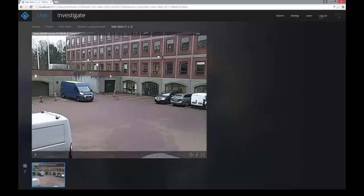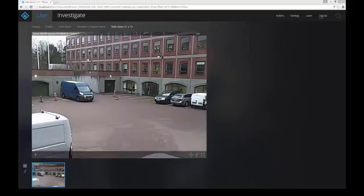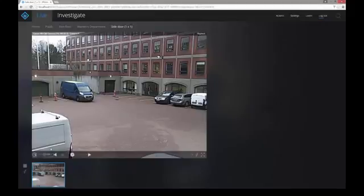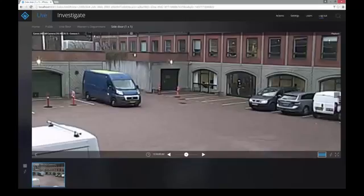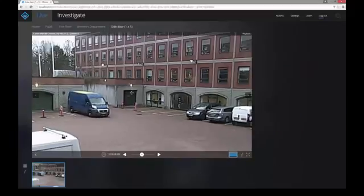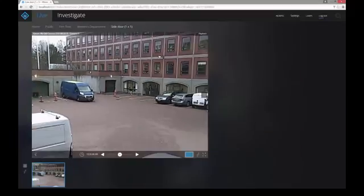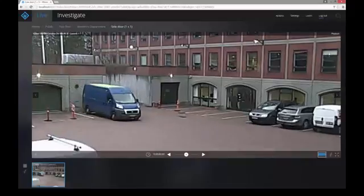Most cameras are capable of zooming, so that function is available for all cameras in Exprotec web client. When you are watching live or recorded video from a camera, you can double-click the footage to zoom in to a preset level. You can also use the scroll wheel on your mouse to zoom in or out on an area of interest at a custom zoom level.